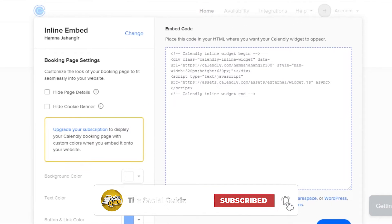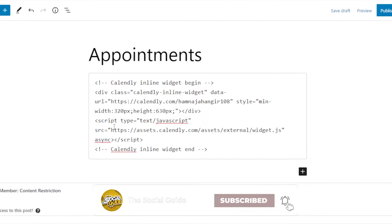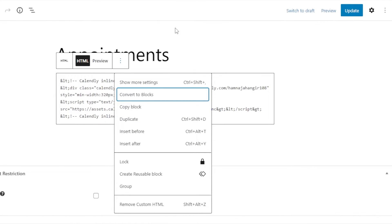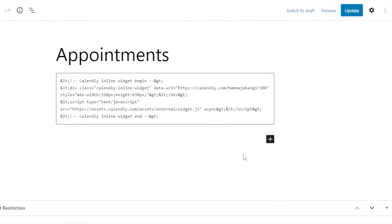You can also see booking page settings — Hide Page Details, Hide the Cookie Banner — and you can select the color. Now we have added the link. Before you publish, you can also click the three dots on the block to see block settings: copy, duplicate, lock, create reusable block, and options like opening in a new tab. Once you're ready, click Publish and then View Page.